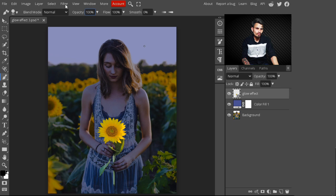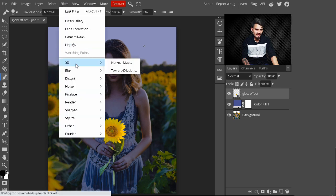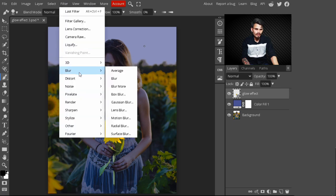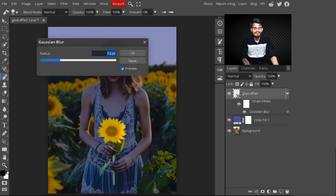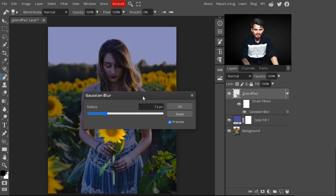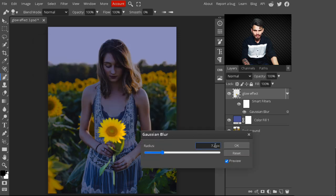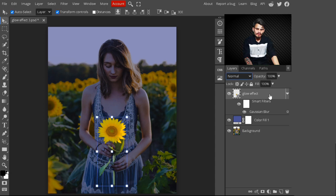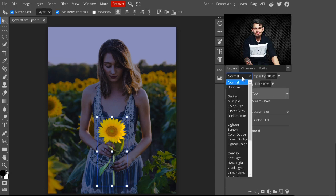Now go to the top panel and select Filter, then Blur, then Gaussian Blur. With this Gaussian Blur, we are creating a glow effect on our image. I am selecting a value of 4 pixels, then hit OK. Now this Gaussian Blur is added on our image.